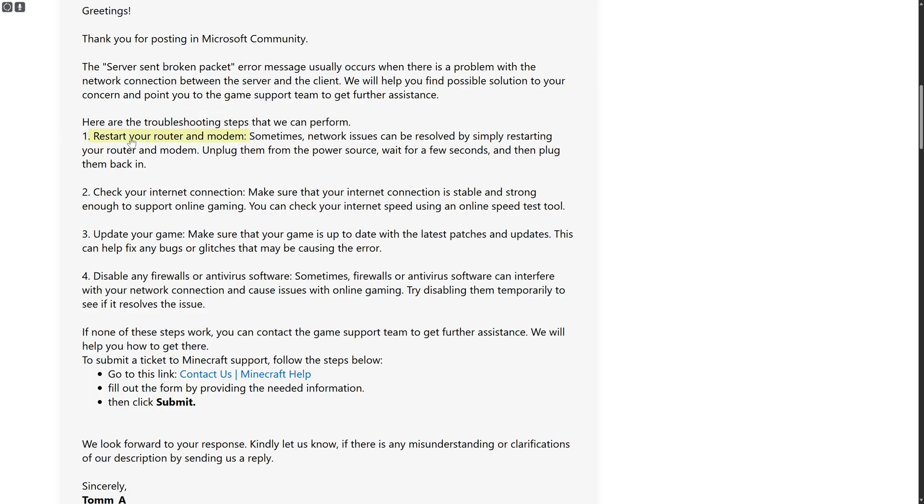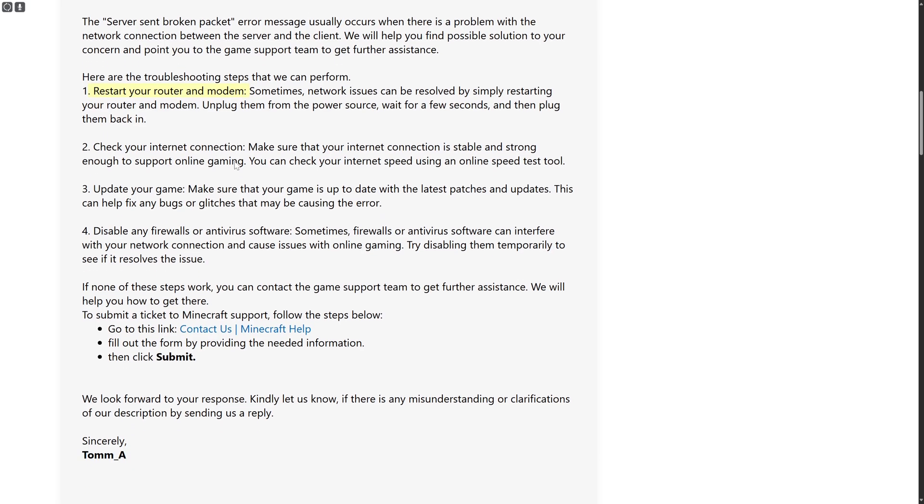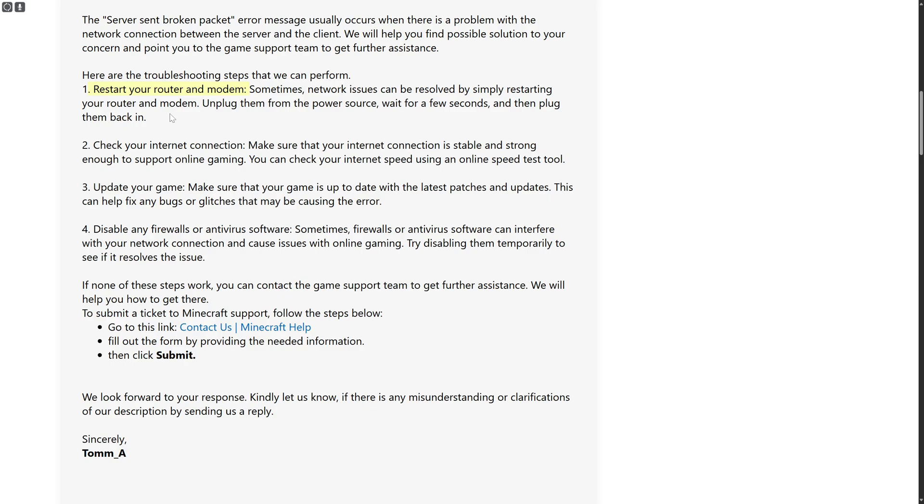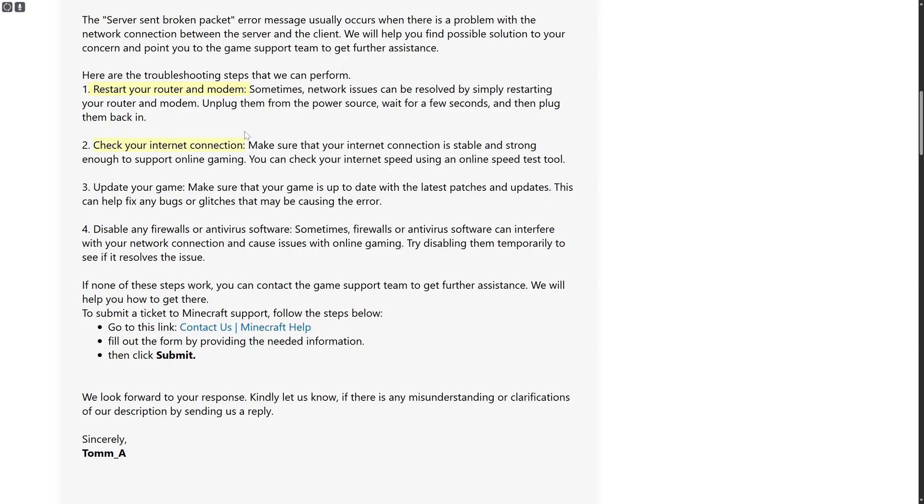Sometimes there could be network issues, or your ISP might not be working perfectly fine, or your modem could be having some glitches. Make sure to try restarting your router or modem, and check your internet connection to make sure everything seems good and is working as usual.